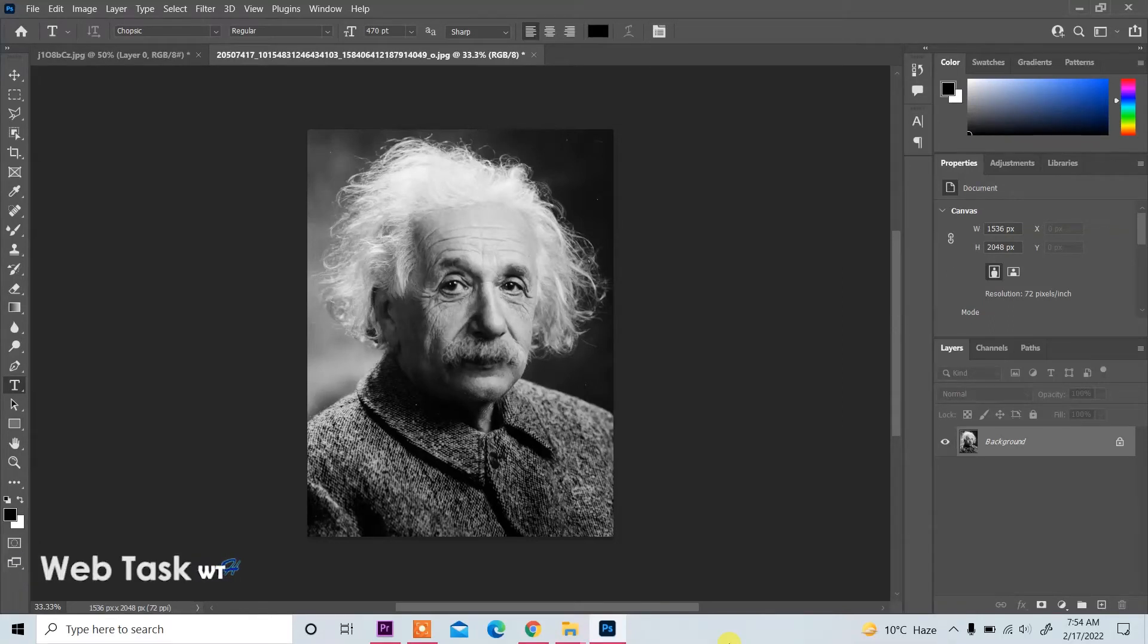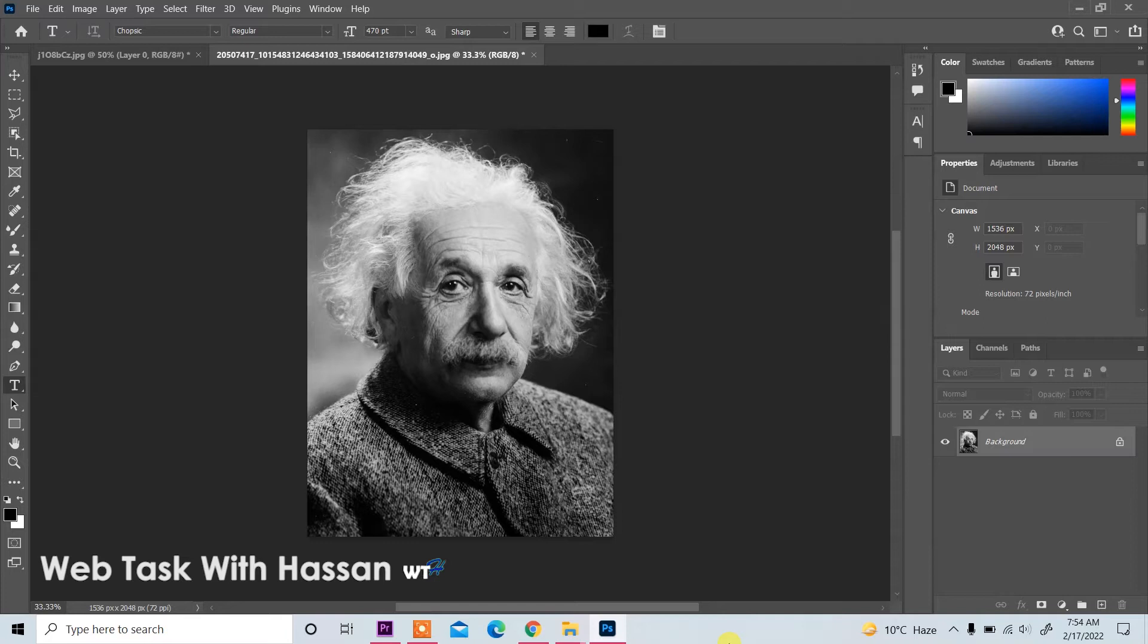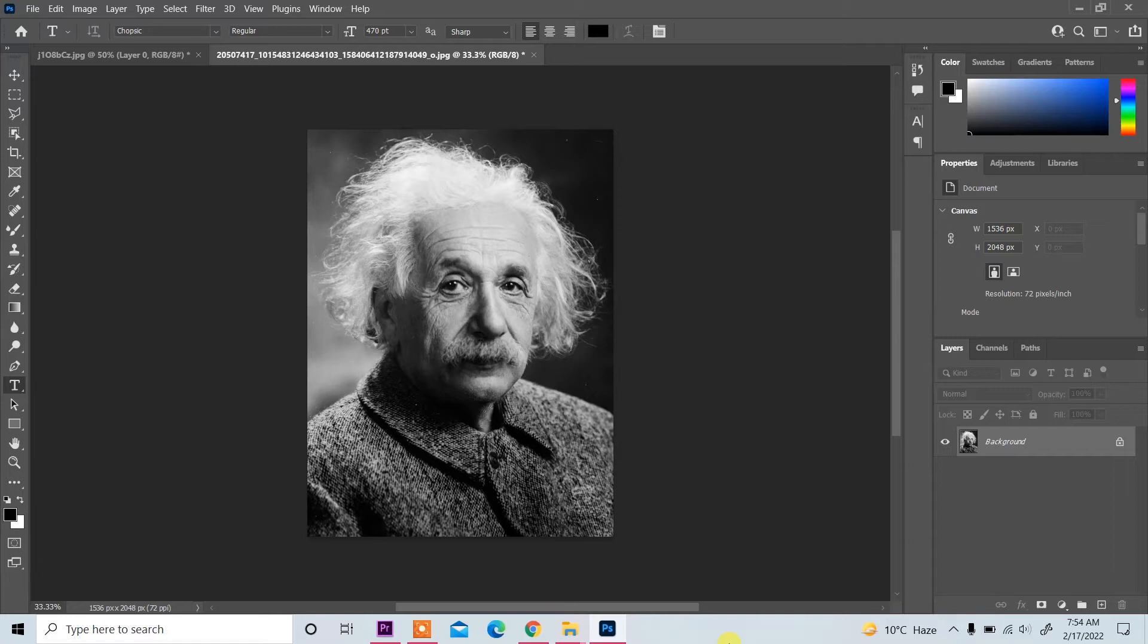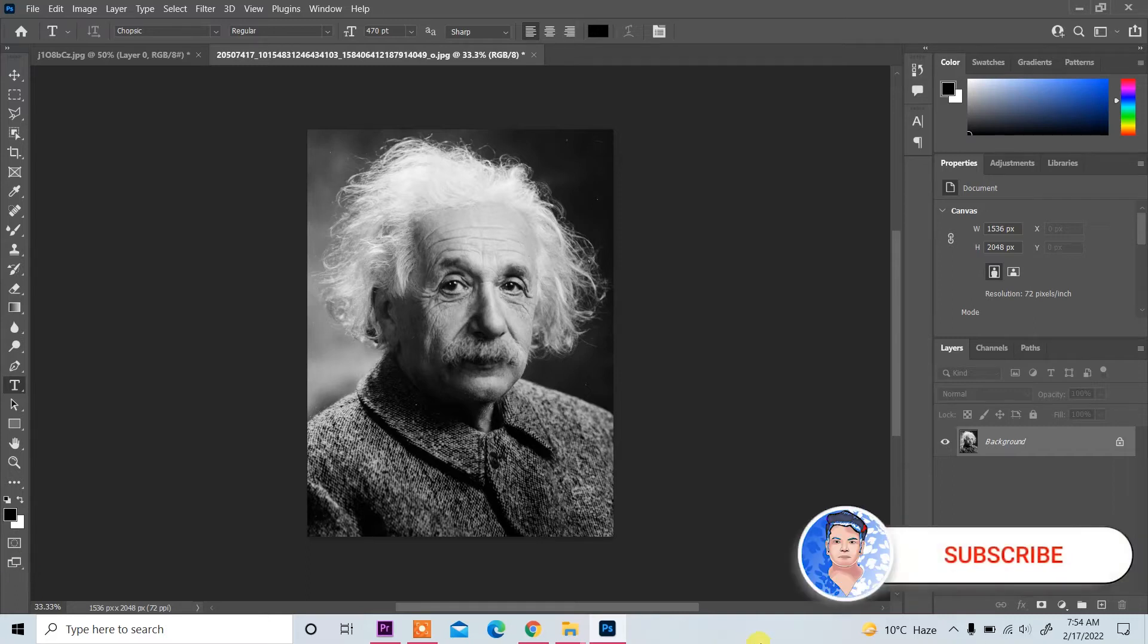Bismillahirrahmanirrahim, assalamu alaikum. My name is Hassan and today we will work on Photoshop and we will add color in black and white or old image. Before starting work, it's my request, please subscribe my channel. Thank you.